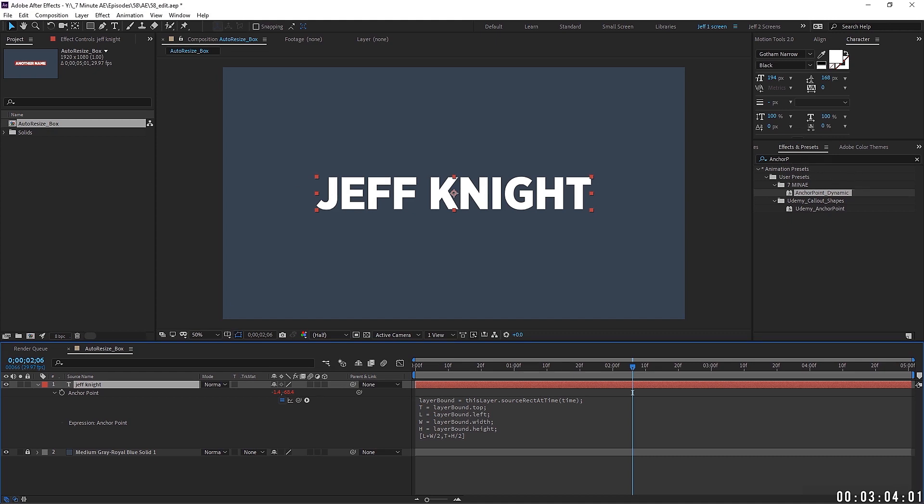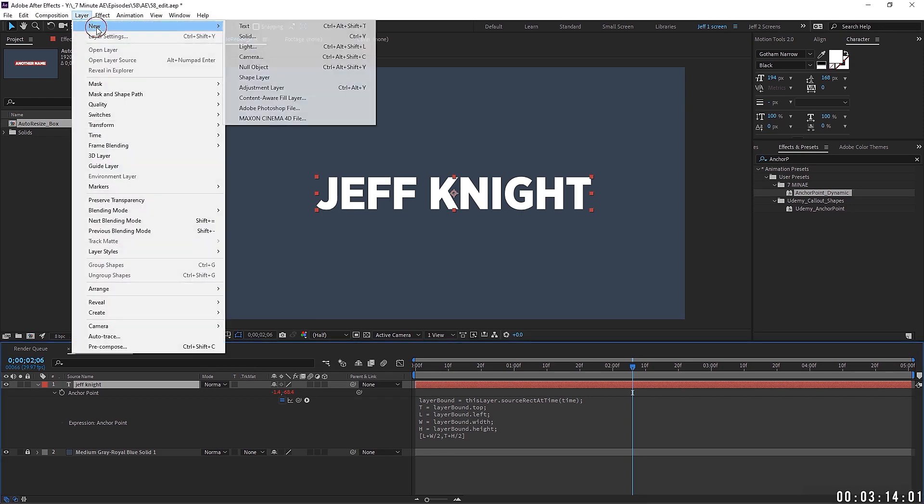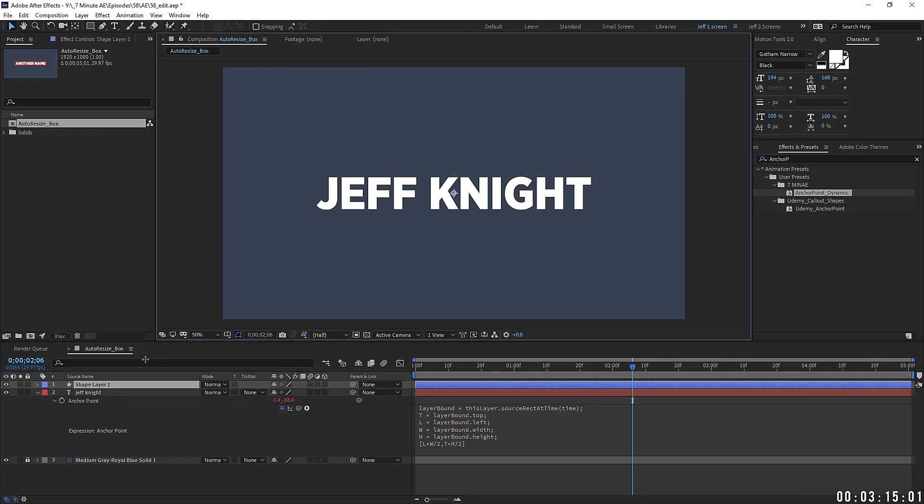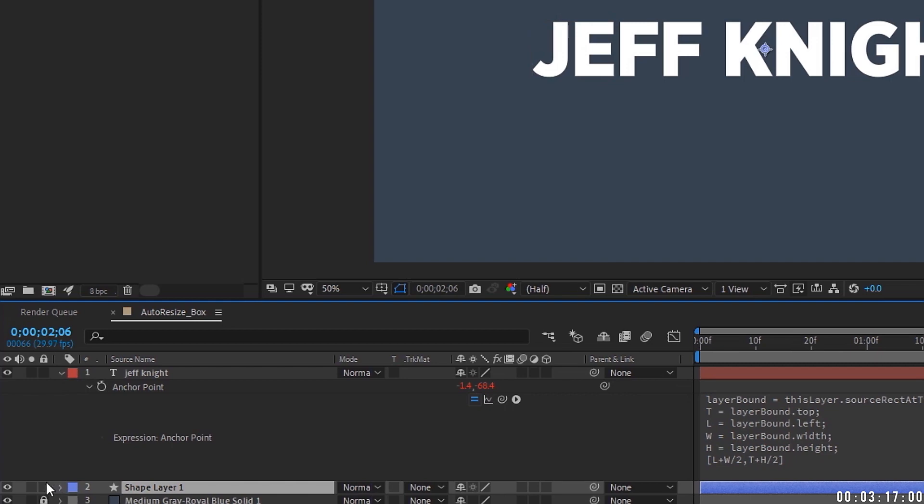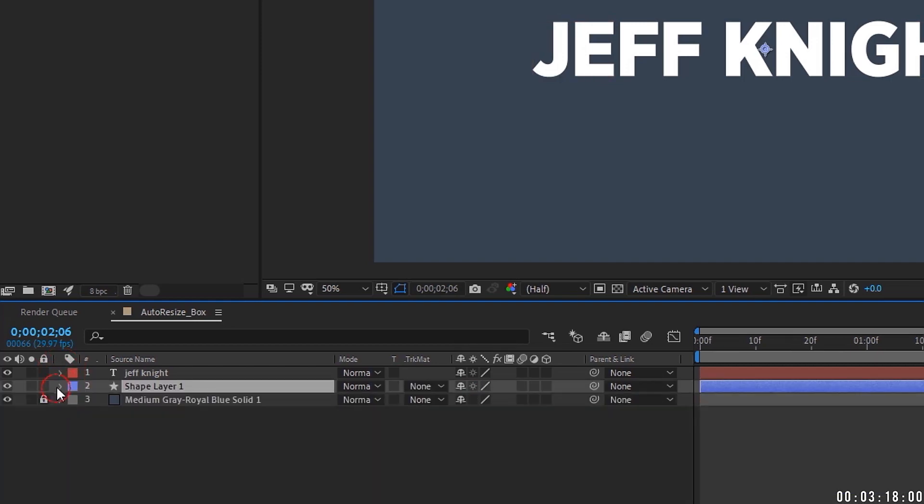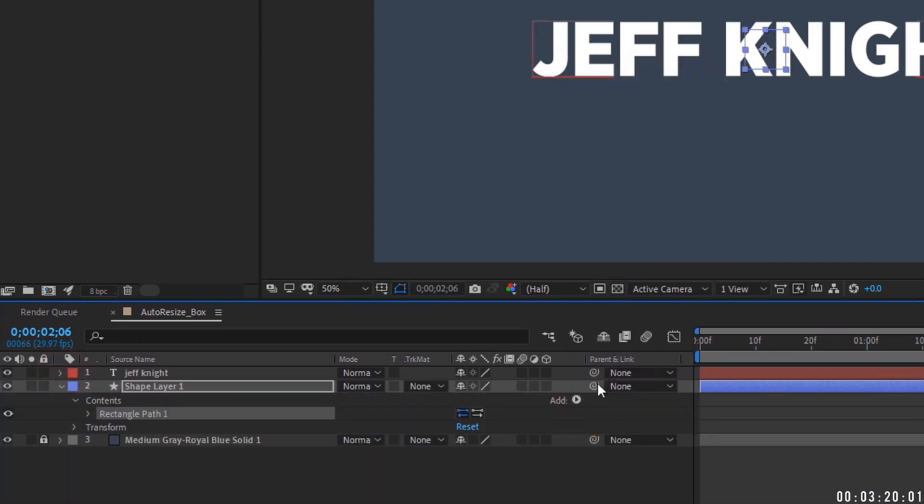Okay, so the rest of this tutorial is going to focus on making a dynamic text box. But I wanted to create this dynamic anchor point so that way it can work in conjunction with our text box. So let's go to layer. We're going to add a new shape layer. We're going to pull it underneath our text layer. Add a rectangle, then we're going to add a fill.